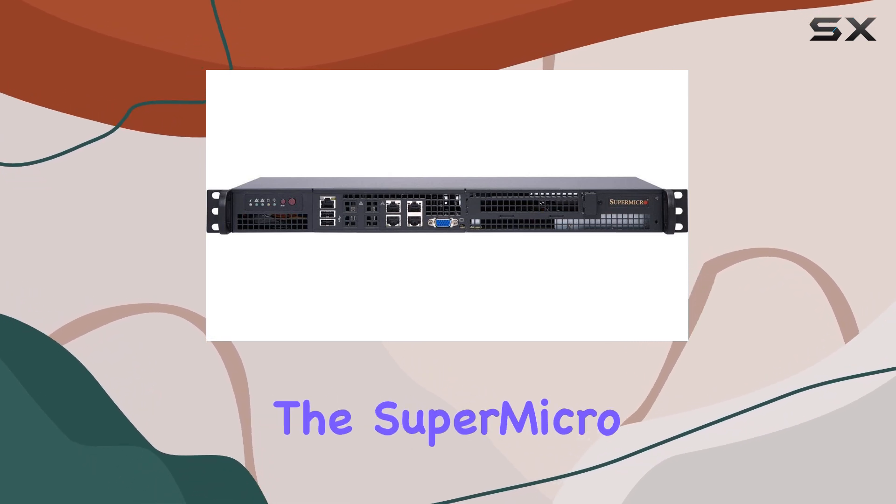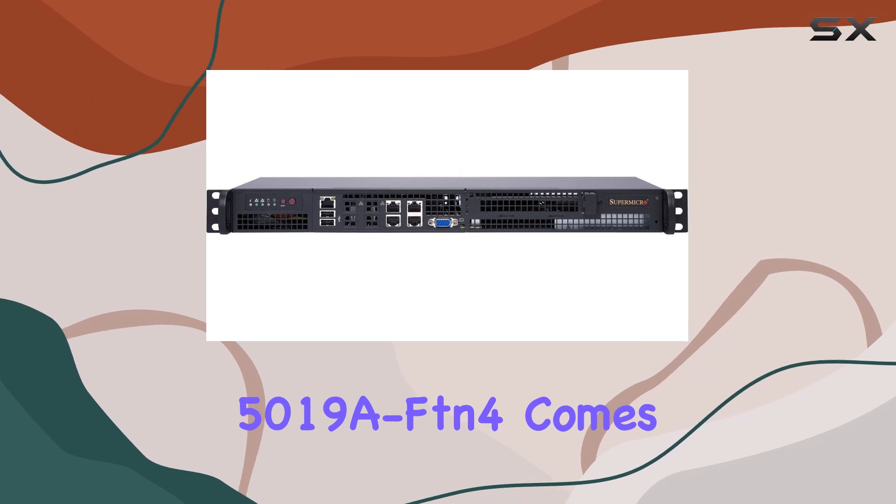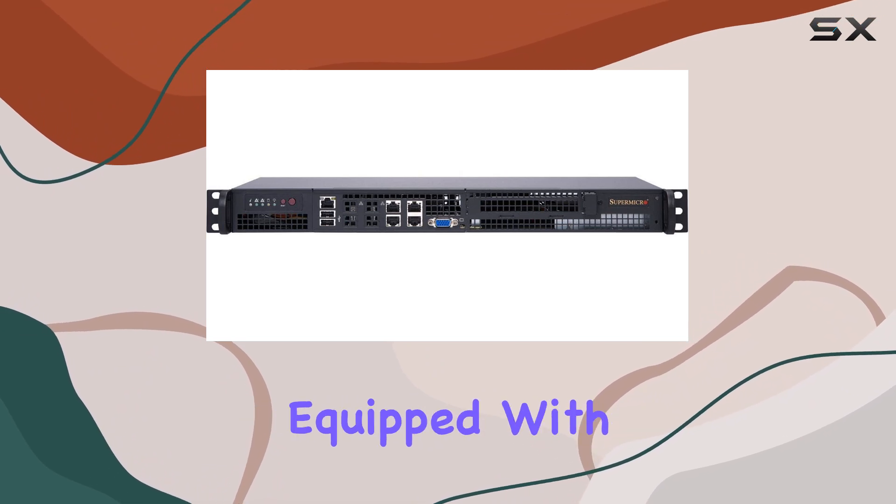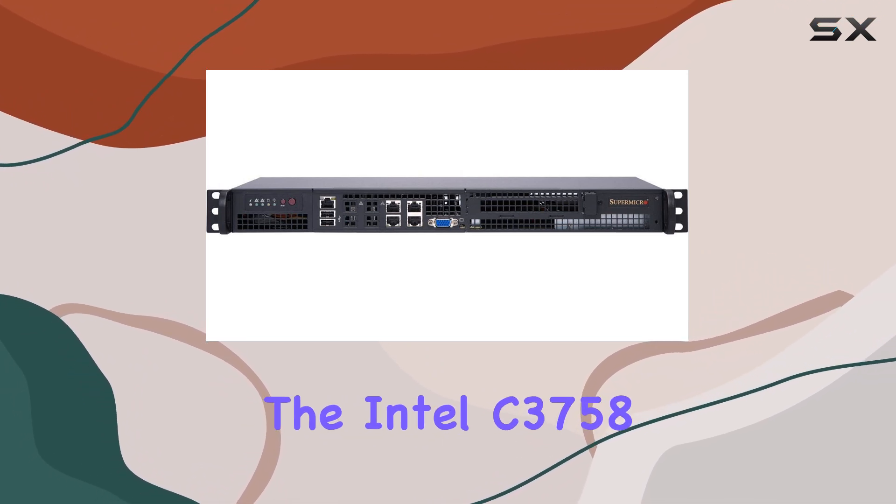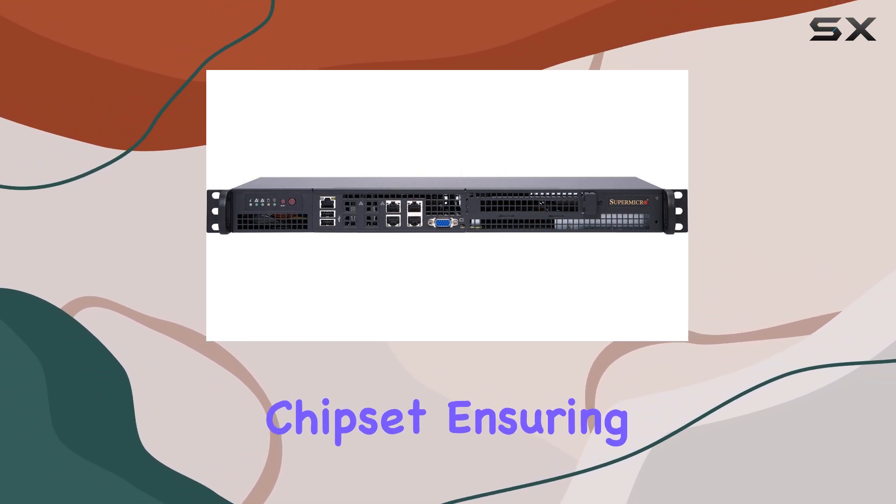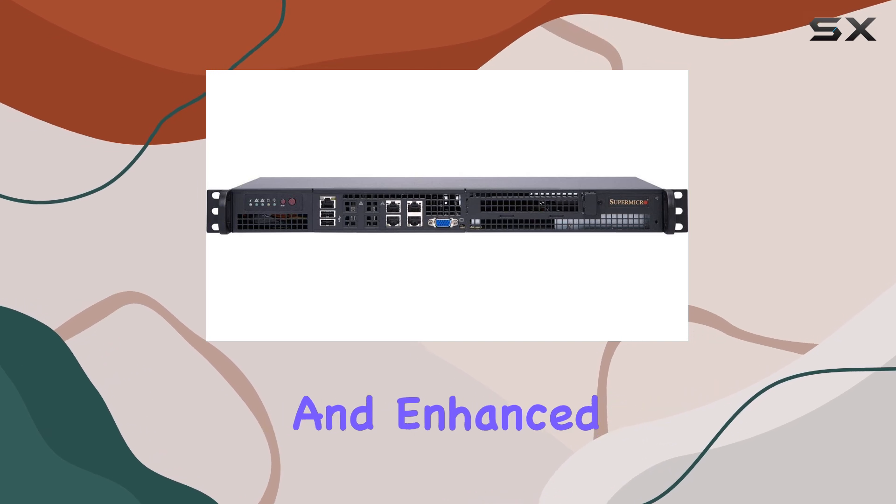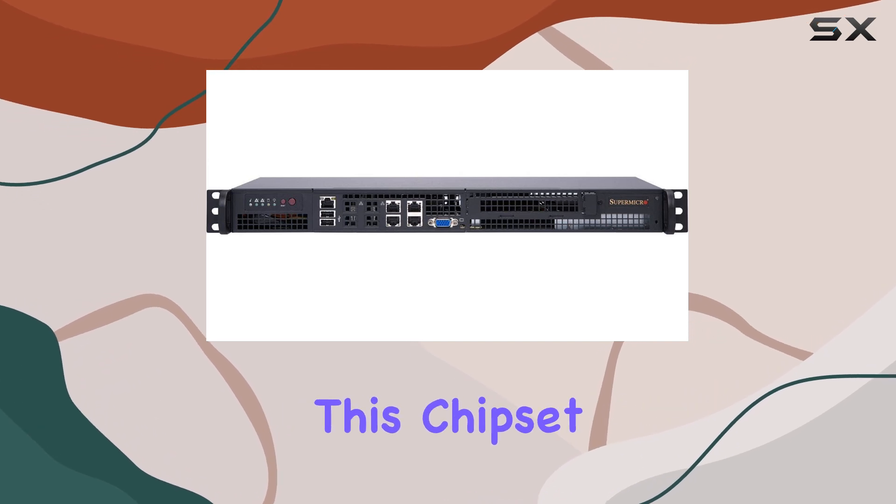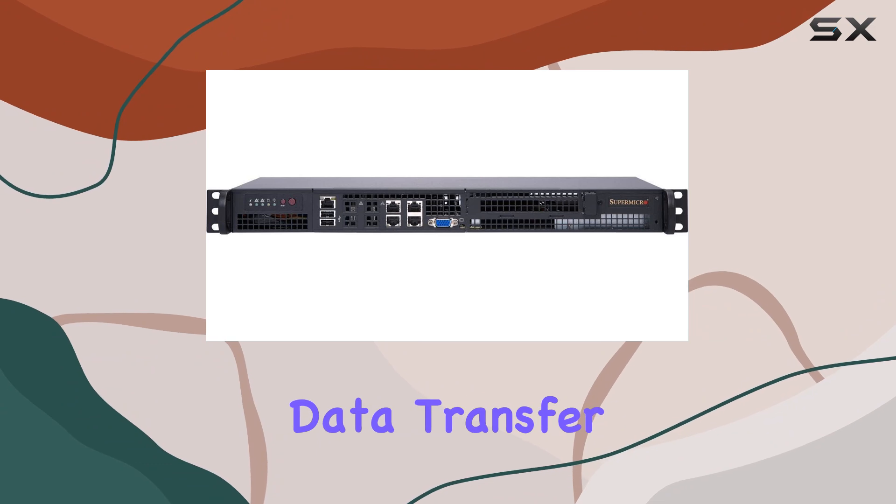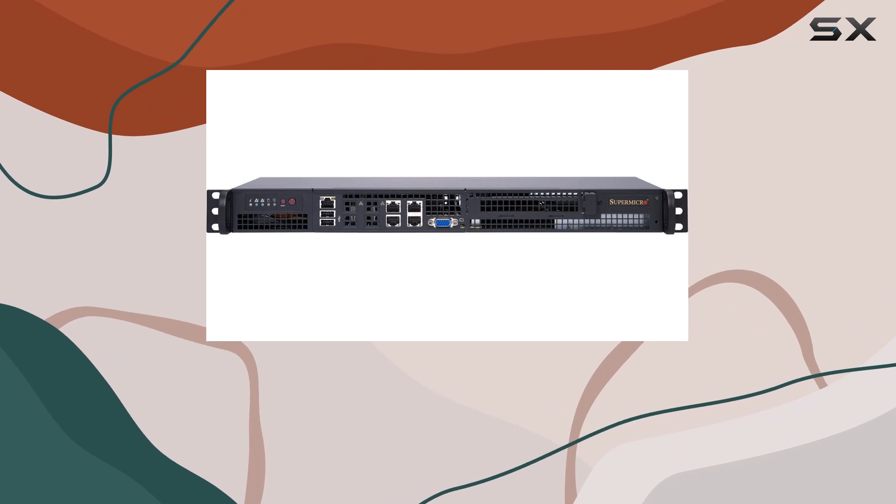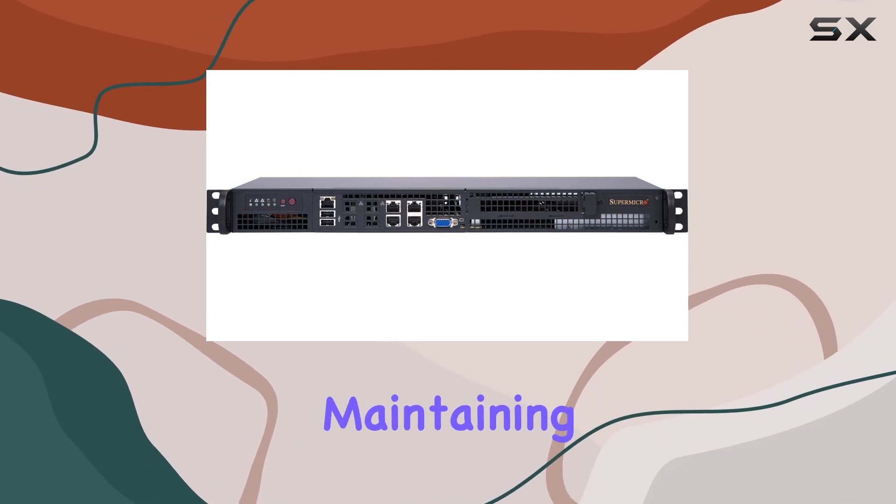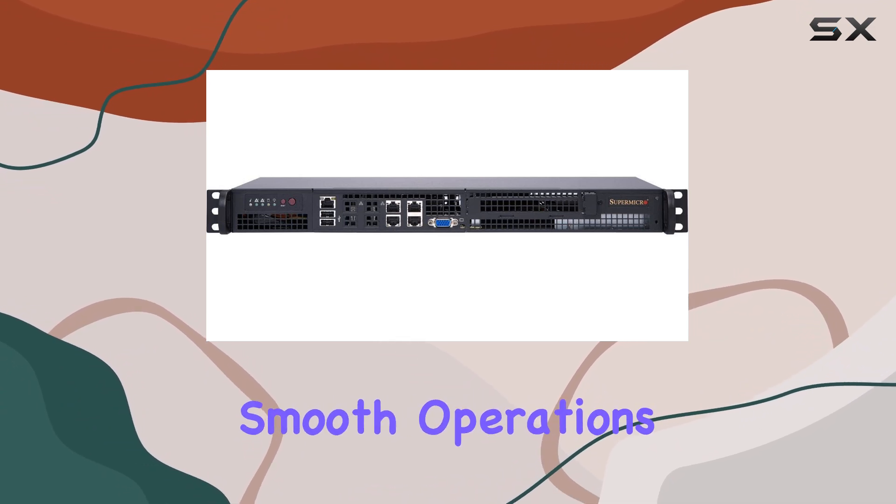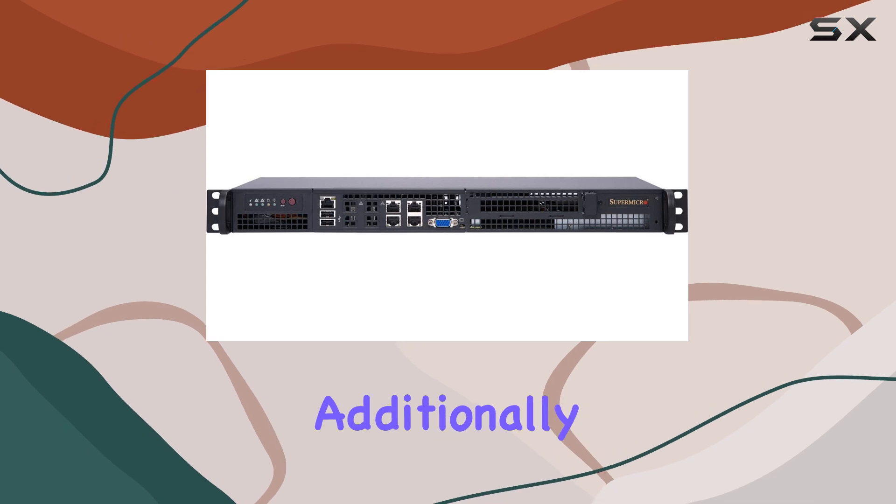The SuperMicro SuperServer 5019A FDN4 comes equipped with the Intel C3758 chipset, ensuring seamless integration and enhanced performance. This chipset is designed to support high-speed data transfer and efficient processing, which is crucial for maintaining smooth operations in a busy server environment.